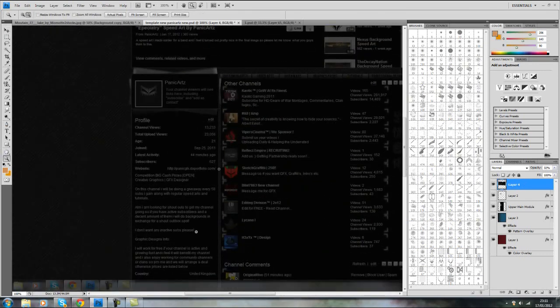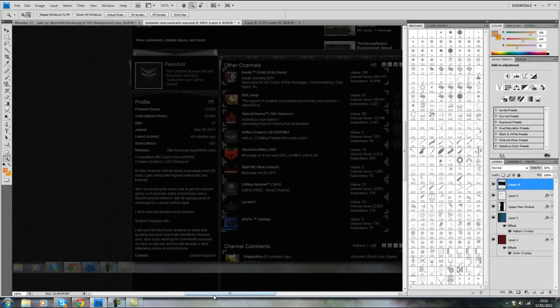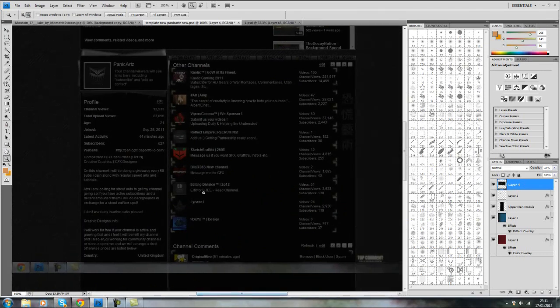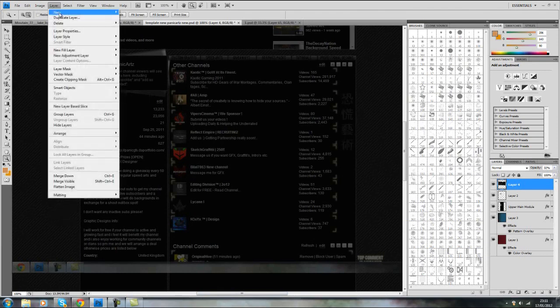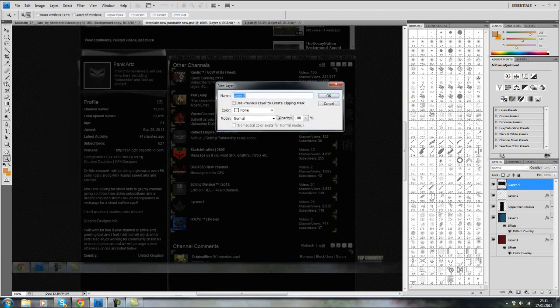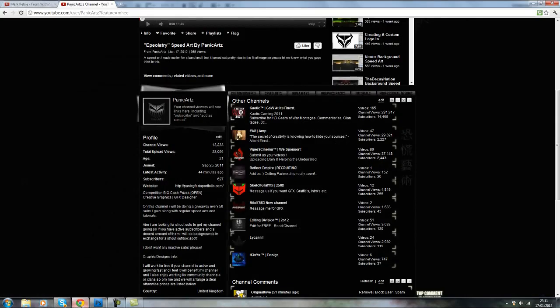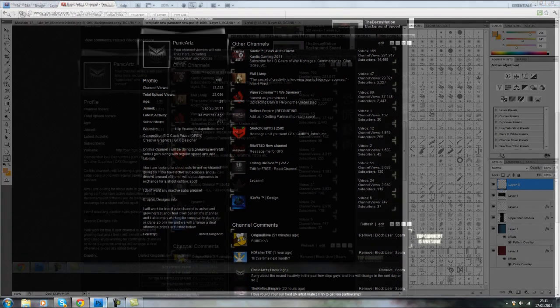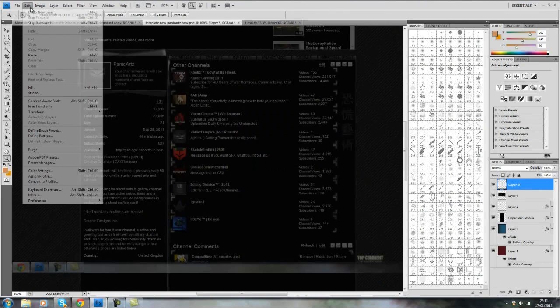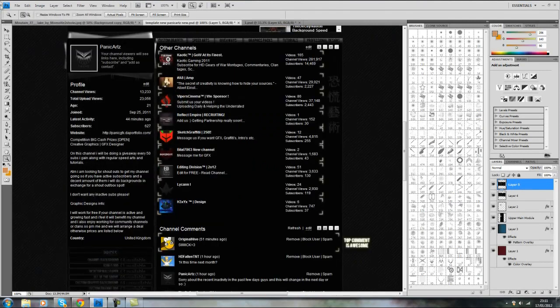Once you have your template lined up and everything is set, you can outline comments and outline box sections or whatever you wish to do. I'm just going to create a new layer above the print screen and go around the top comment. I've made a mistake here and print screened too high, so I'm just going to quickly print screen again.